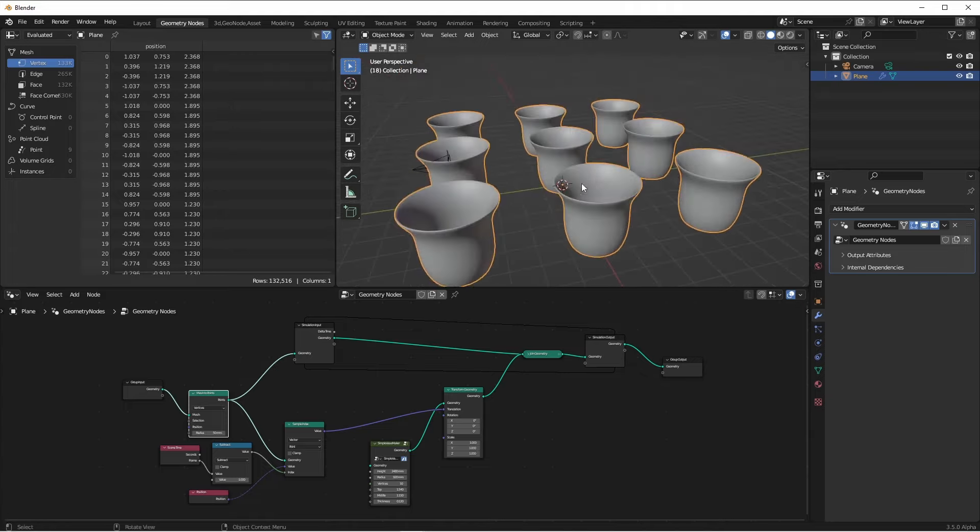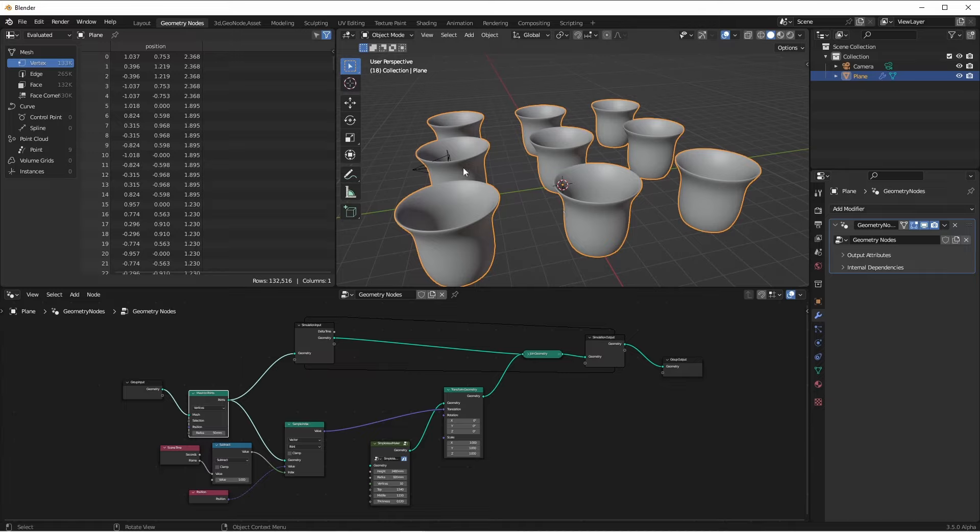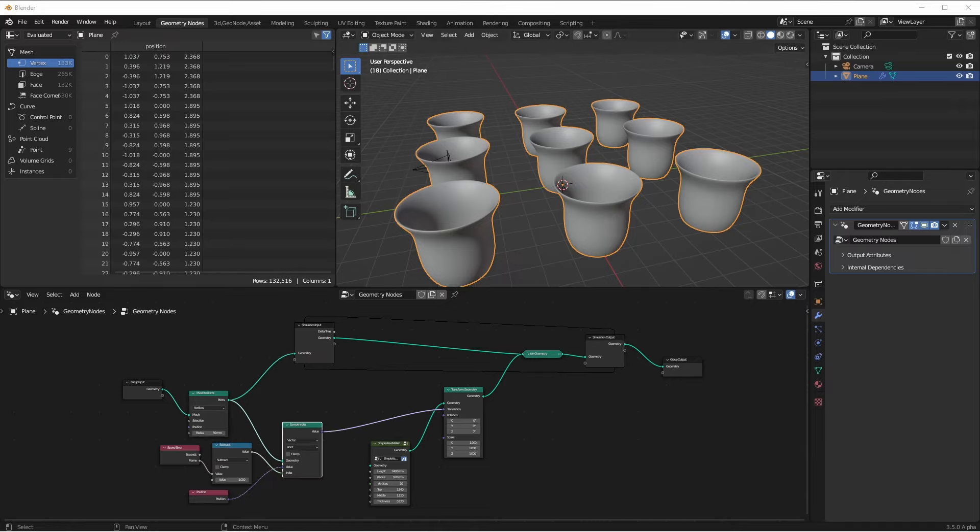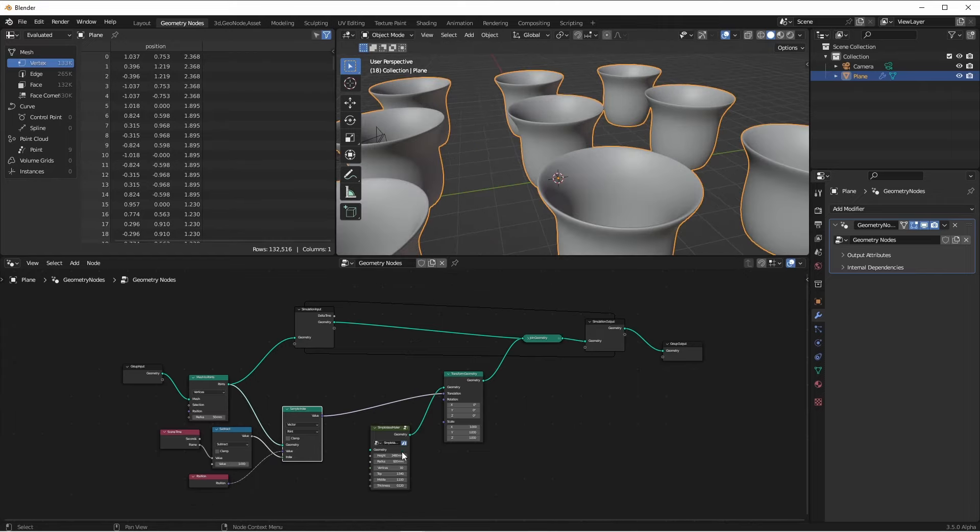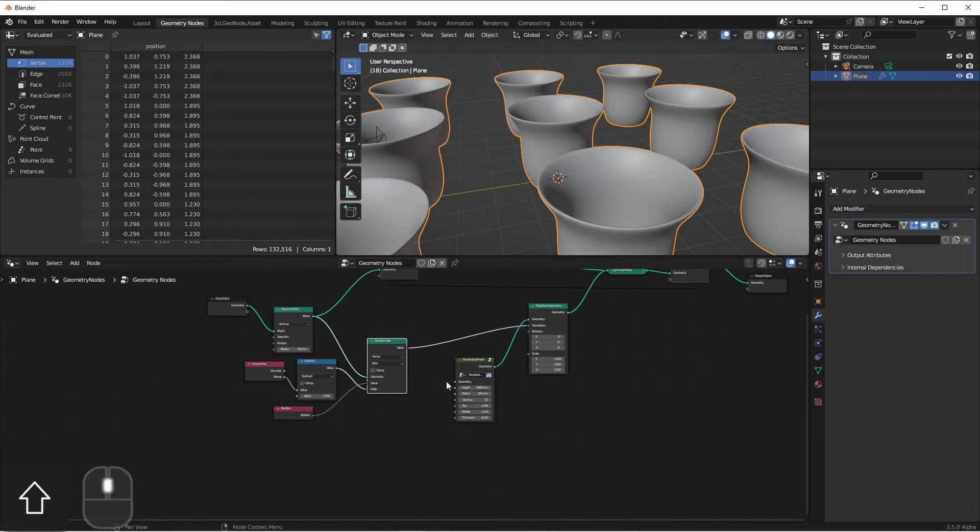The difference though between this and the instance on points node is that each of these were generated at a separate time. Therefore I can affect their values one at a time using random values. Let's look how we would do that.